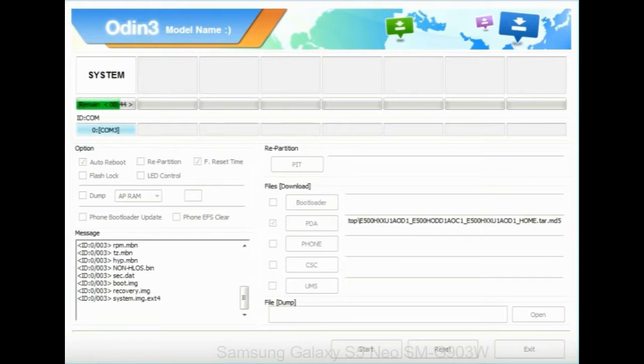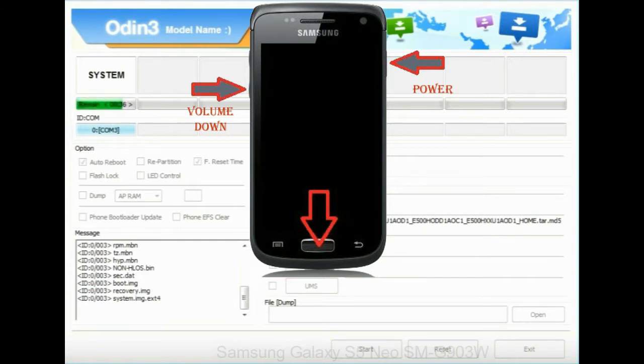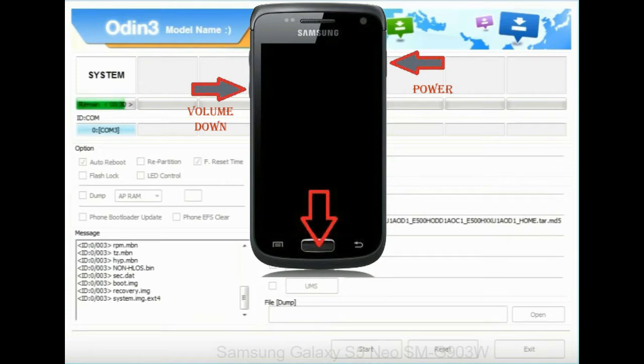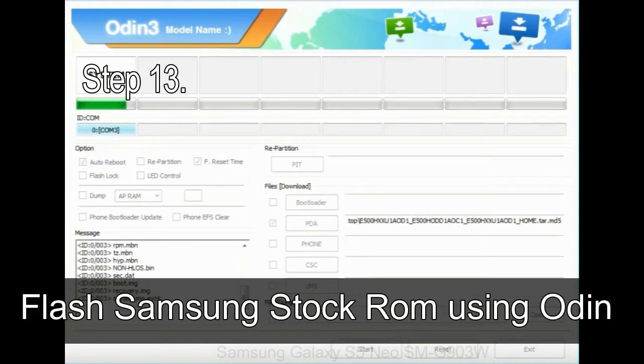Now you have to boot into stock recovery mode. To enable stock recovery mode, press and hold volume UP key, home key, and power key. When phone vibrates leave the power key but keep holding the volume UP key and home key. You will boot into the recovery mode.